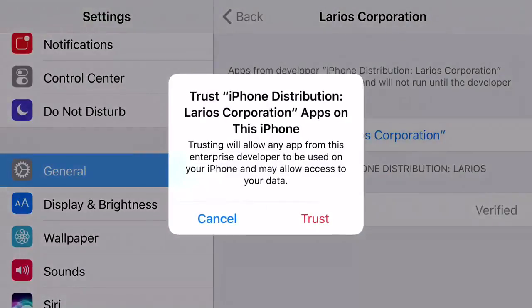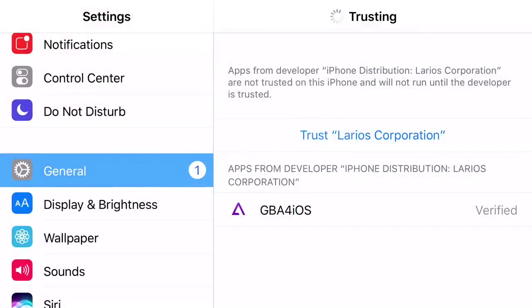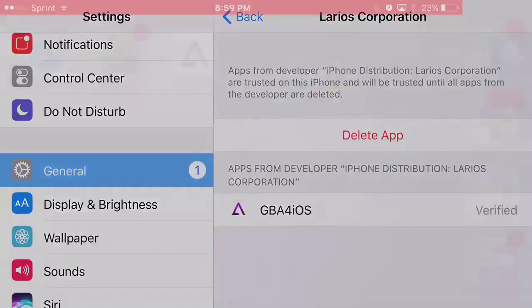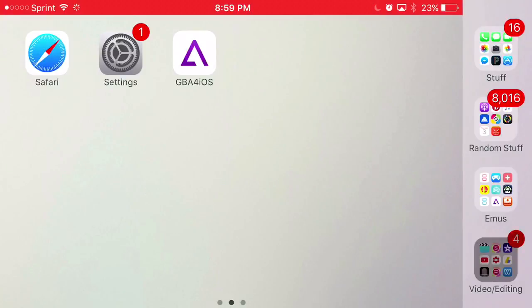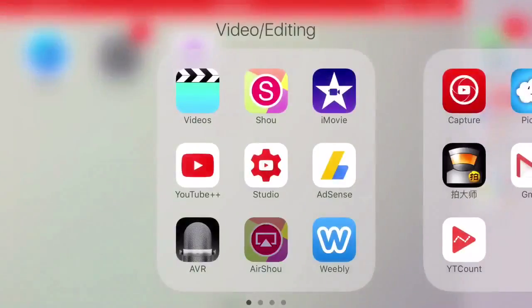Click trust, press trust one more time, and there you go. You have access to your favorite emulator GBA4iOS back again on your iOS 10 device or lower. This has been Apple Advanced, and I'll see you guys next time.